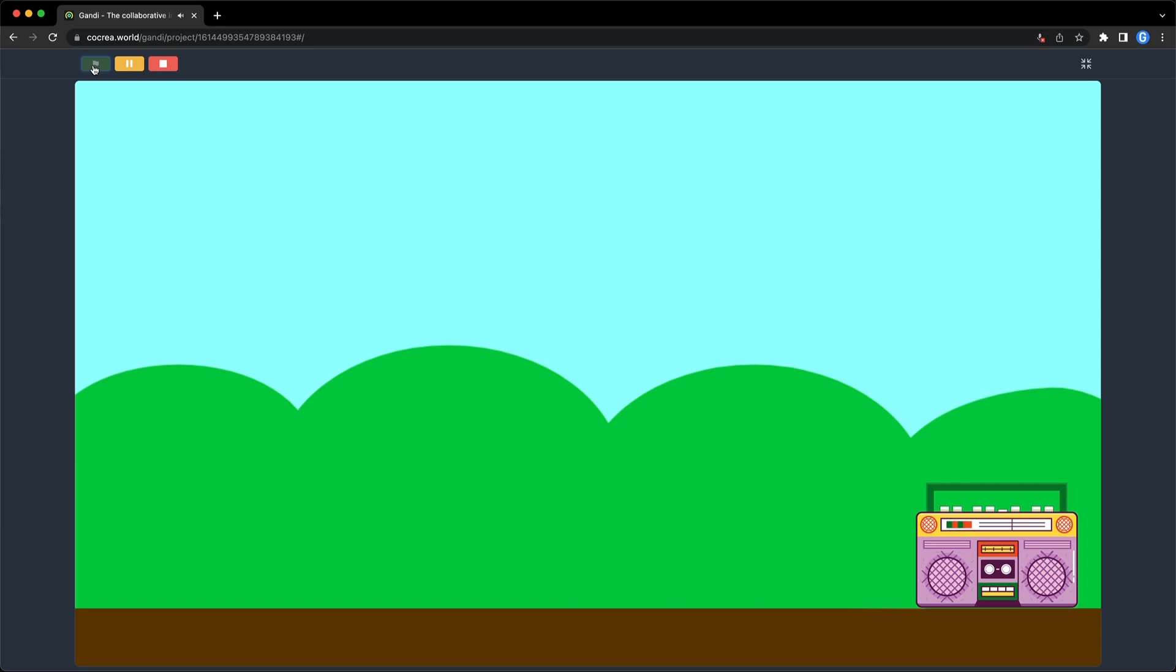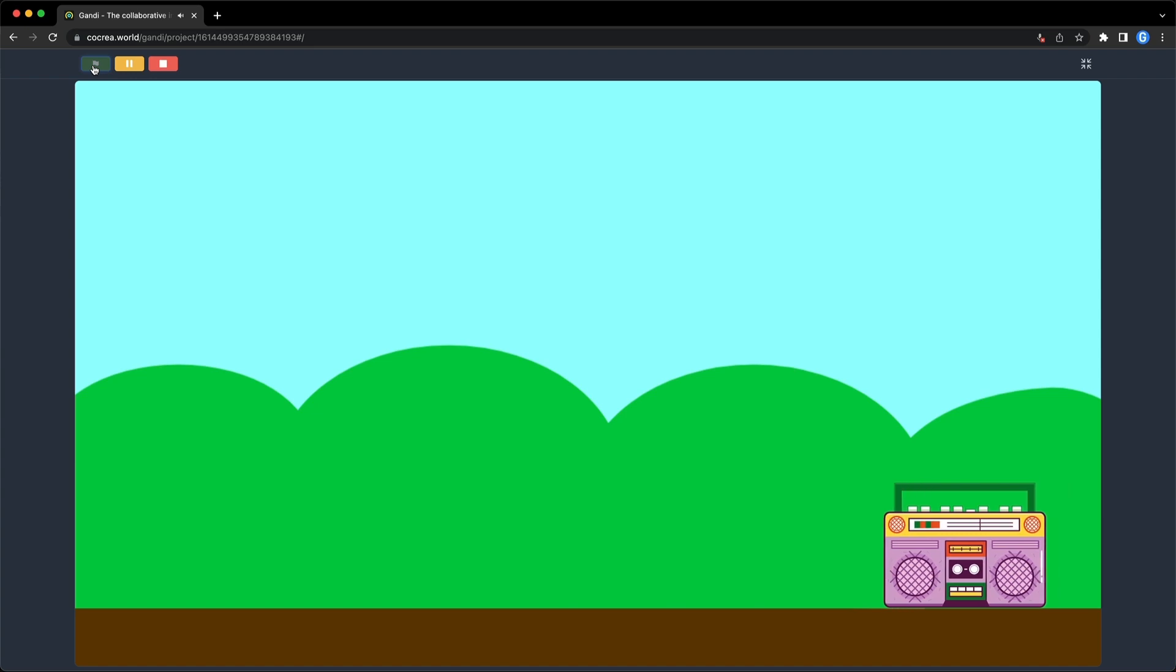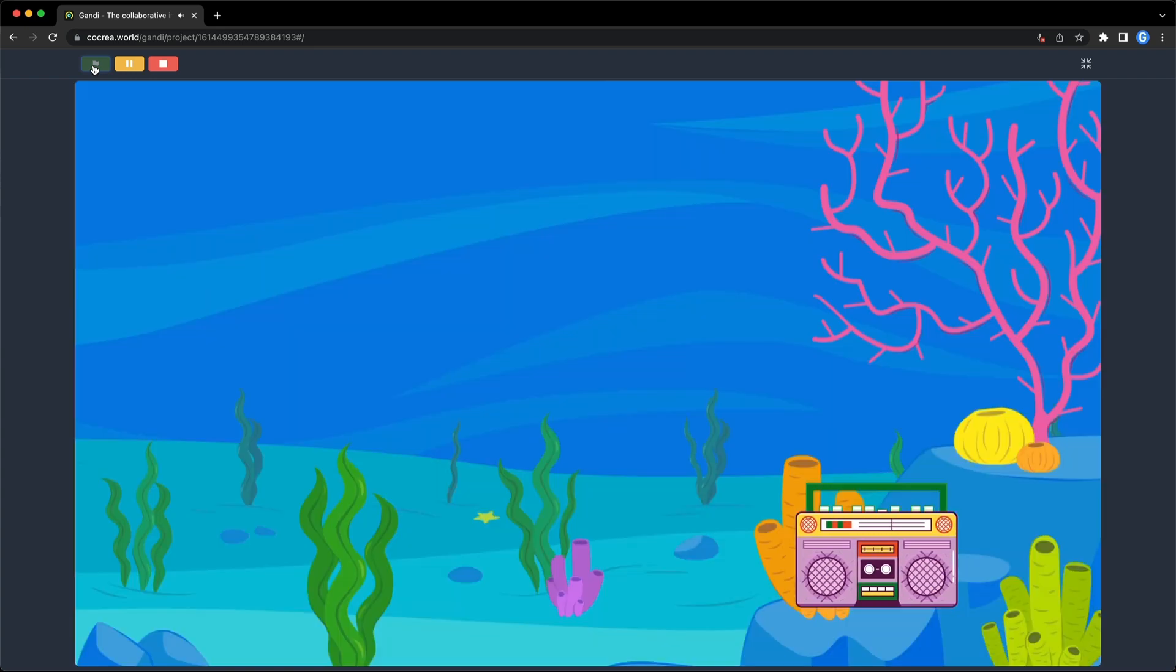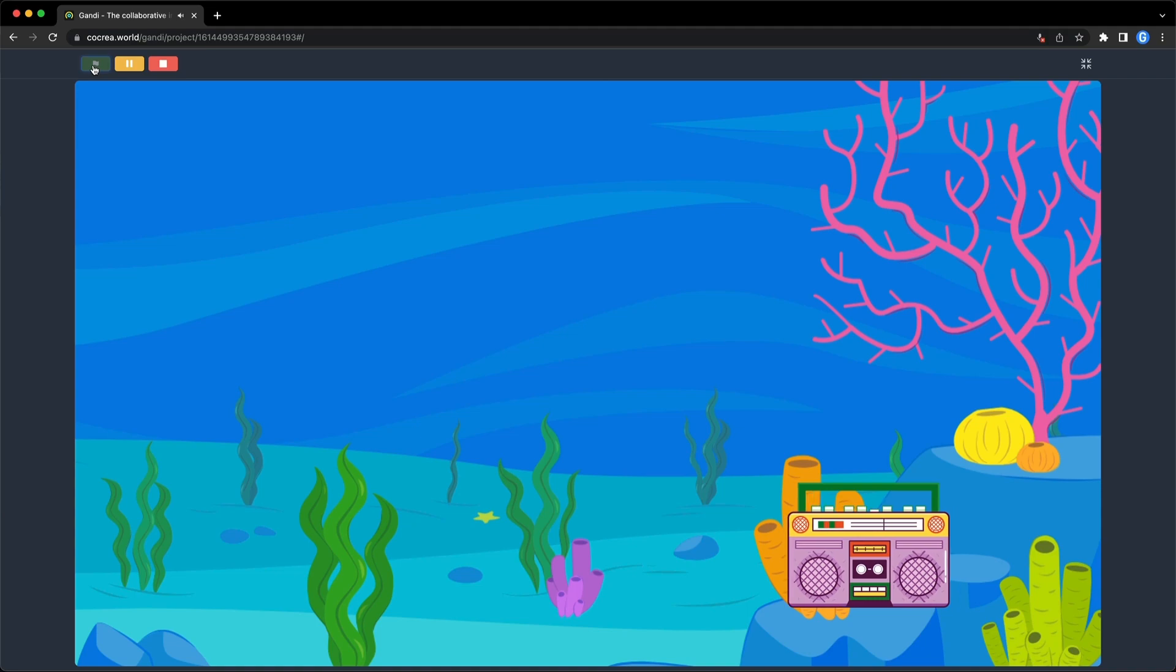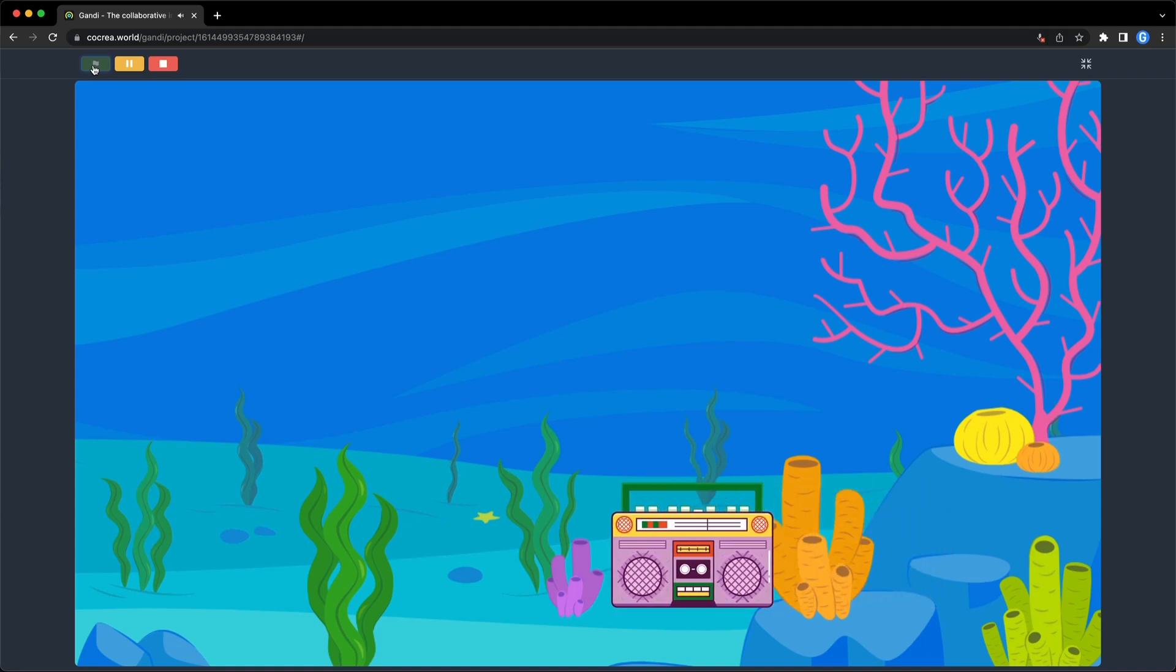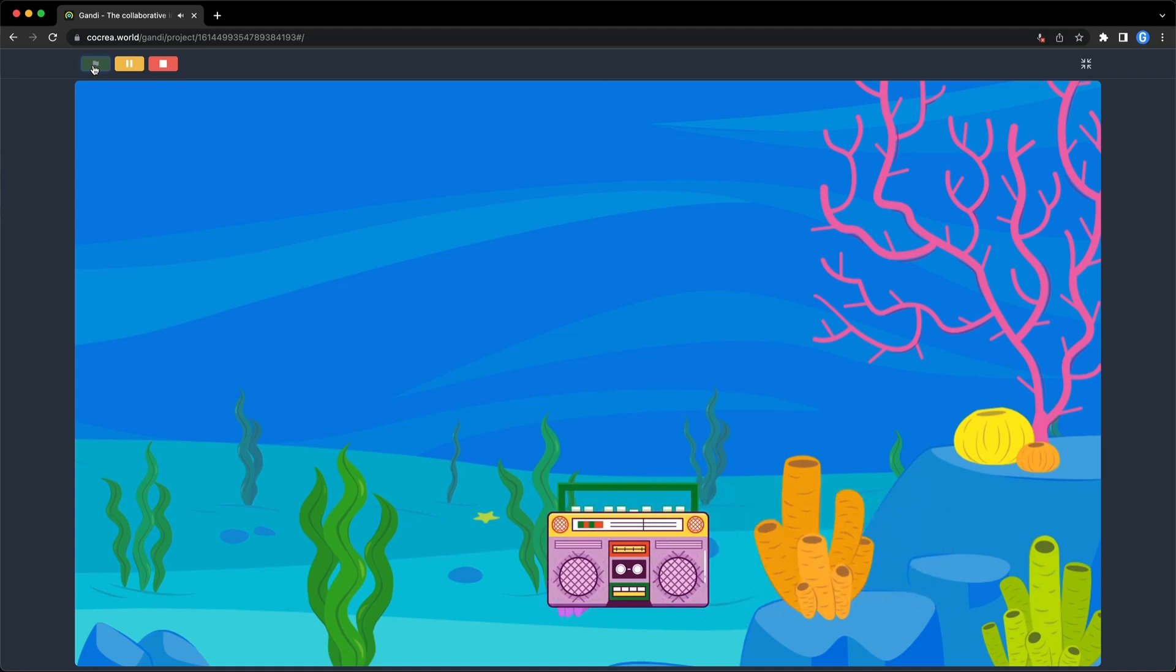Now, the sound is coming from the right side. Next, let's dive into the sea. Wow, the speaker sounds like it's underwater.